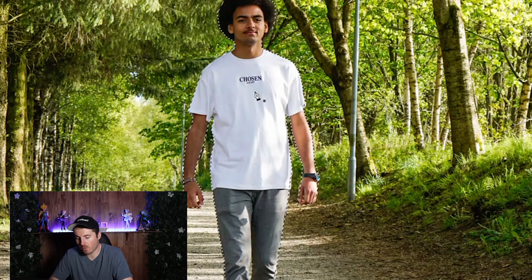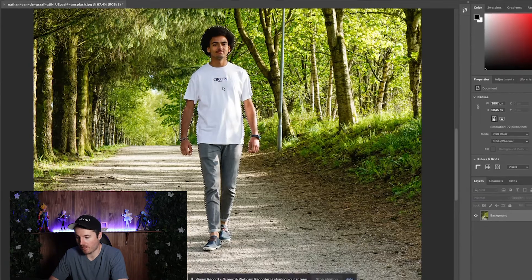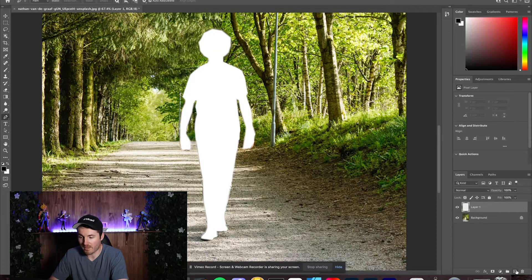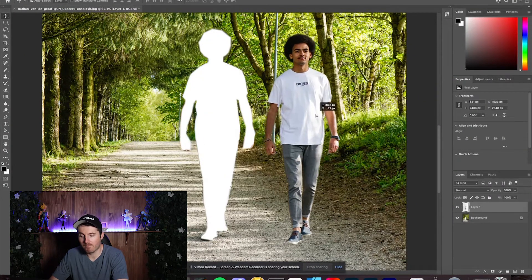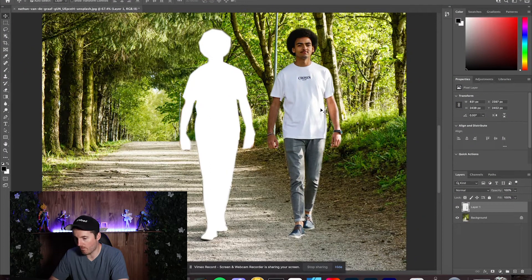Now you can see we've got our subject selected. There are two ways to proceed from this point. You can press Command X or Control X to cut him out and paste him into a new layer, so now you've got your subject freely available to move around. That was one way to cut him out.